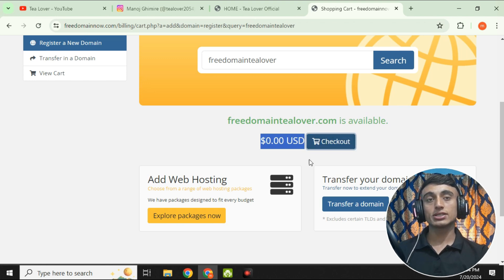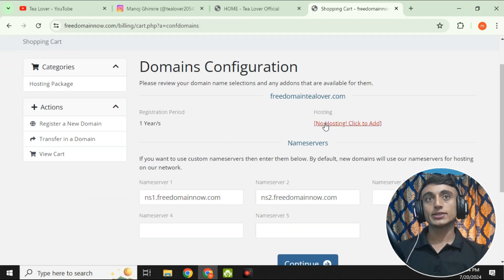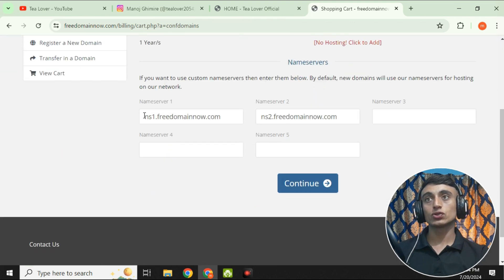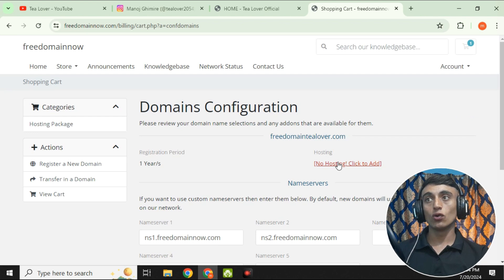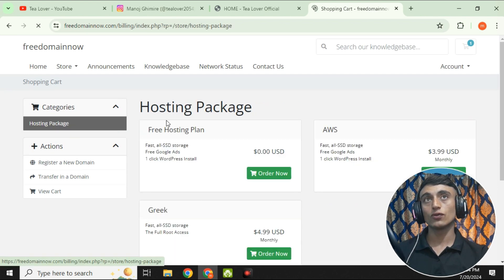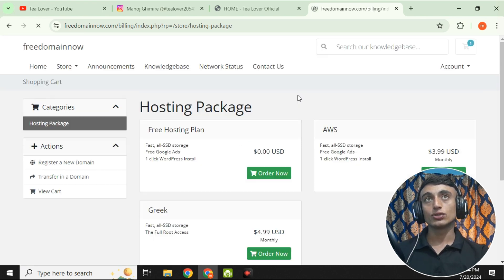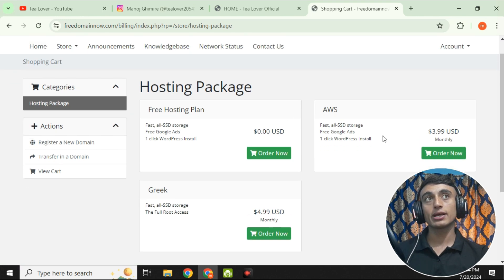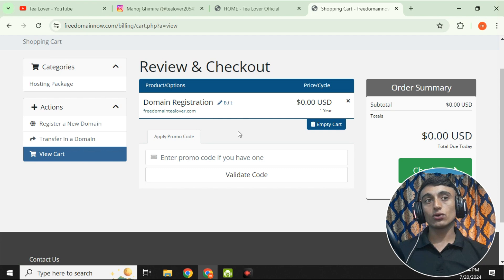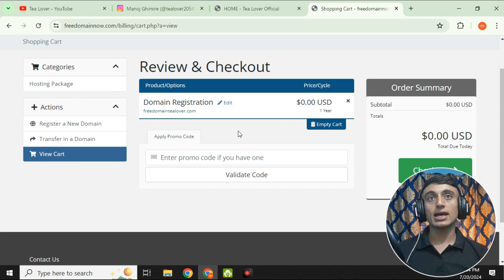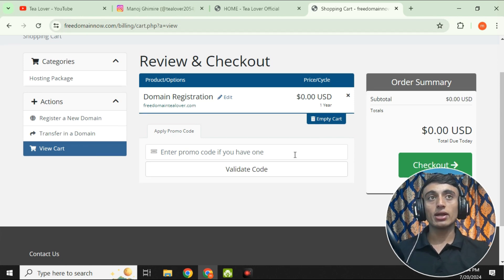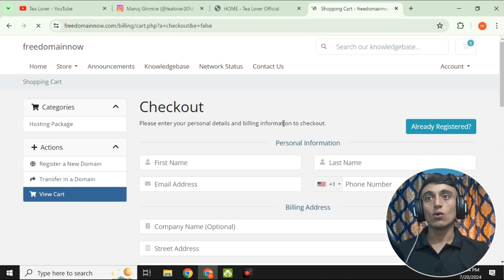After clicking 'Add to Cart,' go to the checkout option. Here you can see there is no hosting included yet, and you need to choose your name server. If you want to add a hosting package, there is a free hosting plan you can add. Once added, your shopping cart will show two products: the domain registration for tlover.com (free) and the hosting plan. Scroll down and click 'Checkout.'